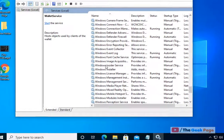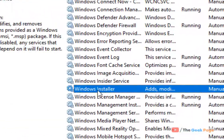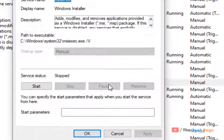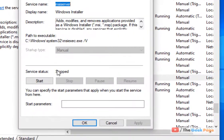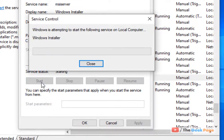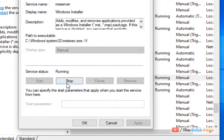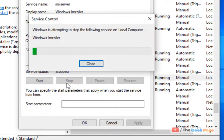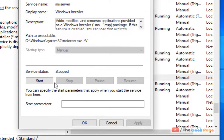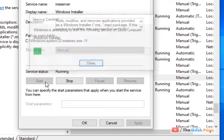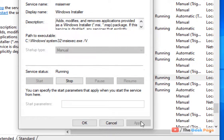Now locate Windows Installer service. Double-click on it. Now if it is stopped, click on Start. If it is already running, then click on Stop and then click on Start. Now click on Apply and OK and close, and then try again.